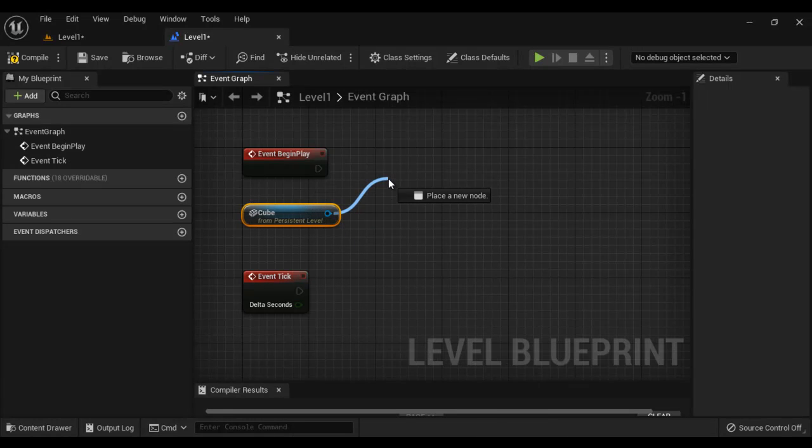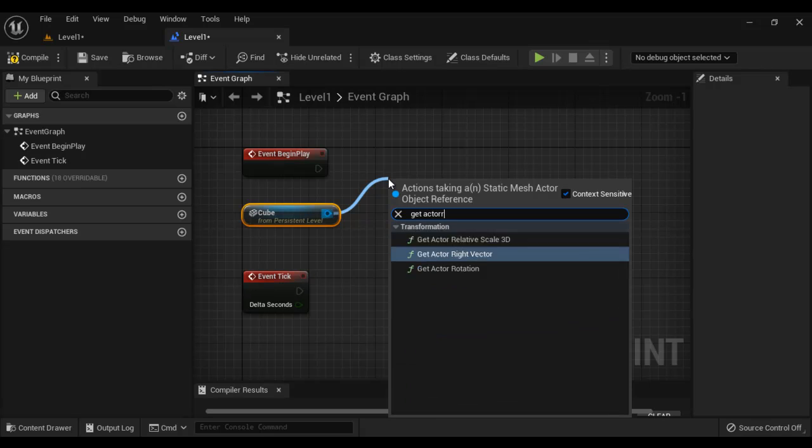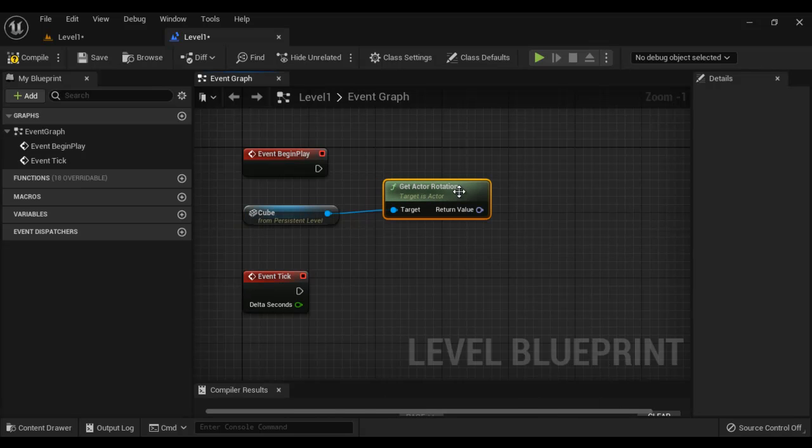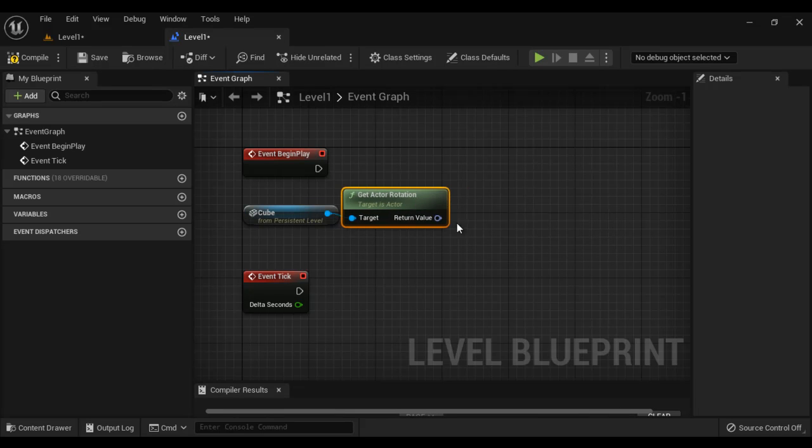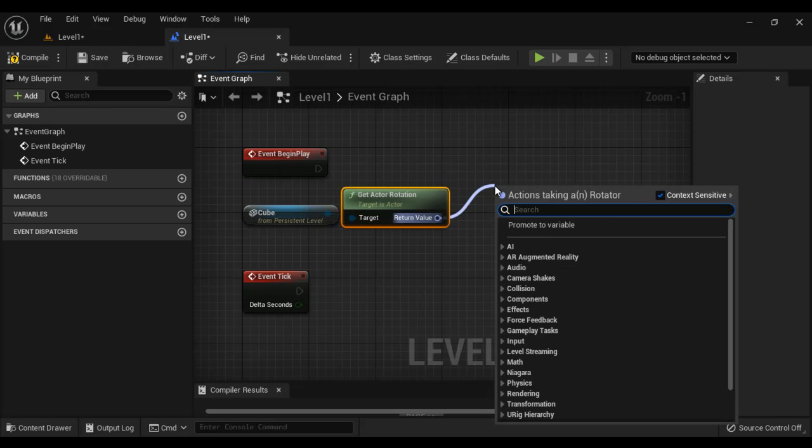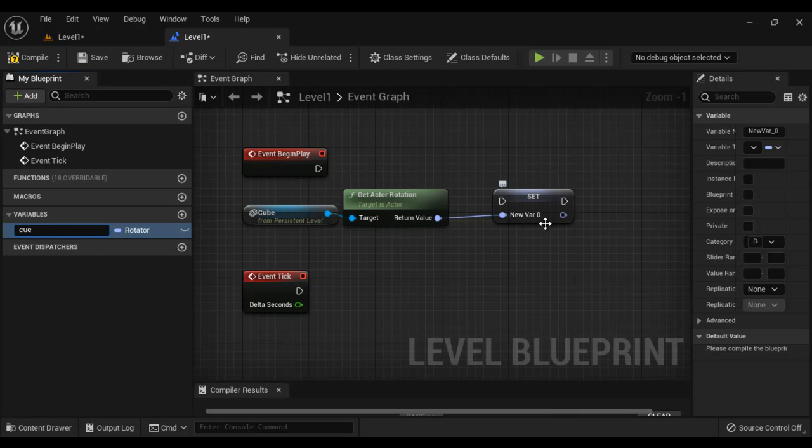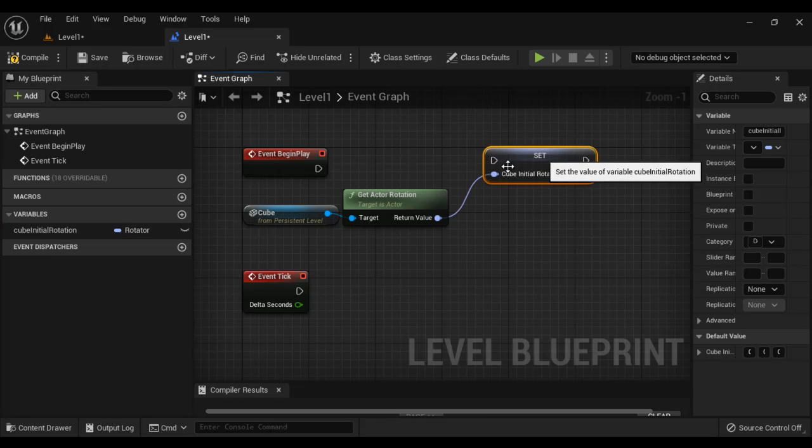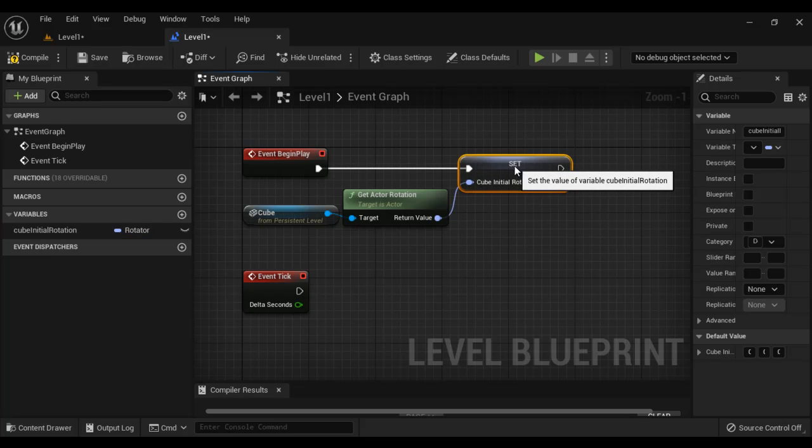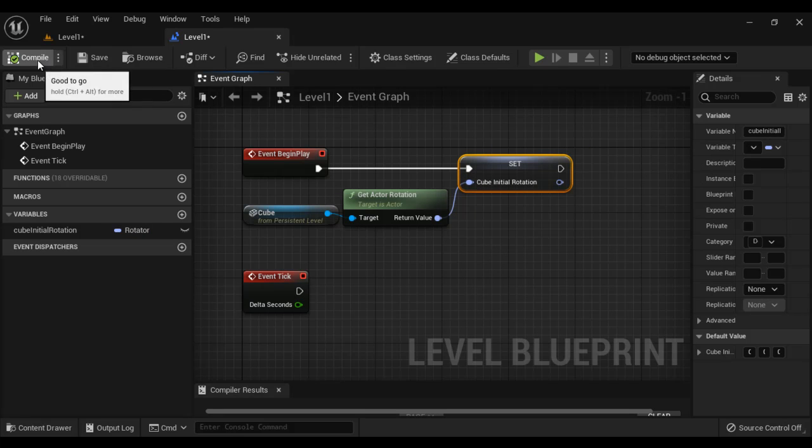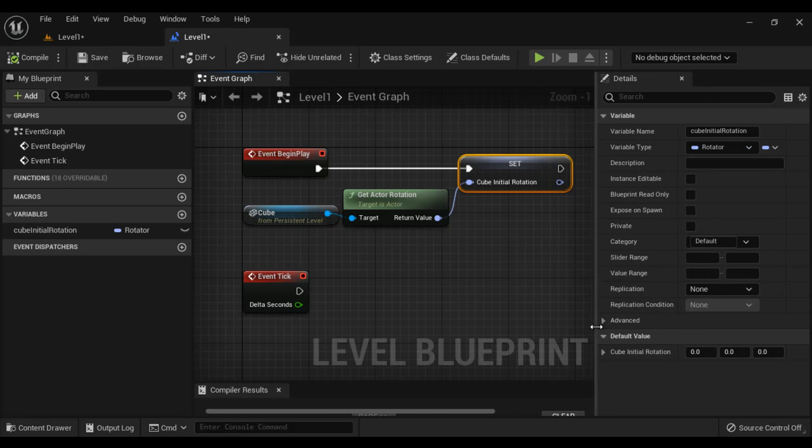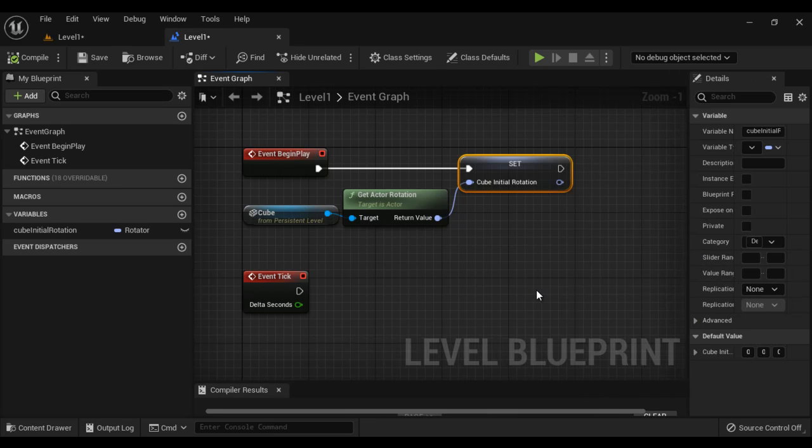Then I get actor rotation. Return value I promote to variable. I name this as cube initial rotation. I am storing the initial rotation which is of course 0, 0, 0. If I compile, you can see that it is 0, 0, 0.